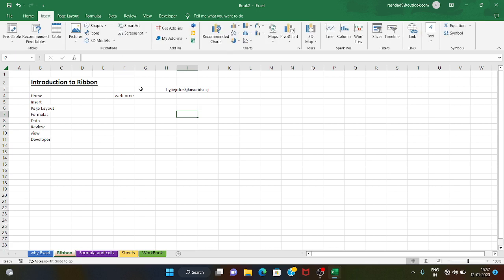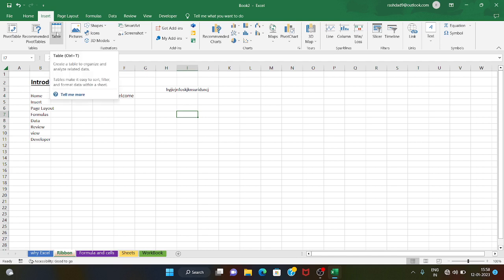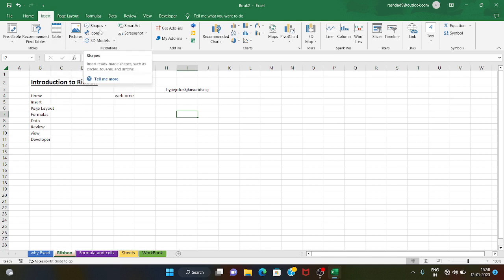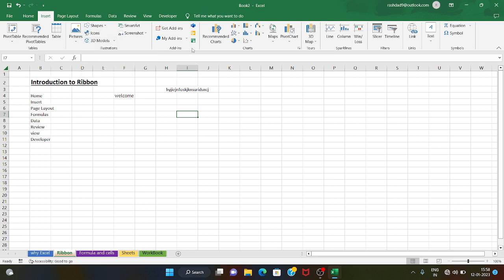Next is the Insert tab. In the Insert tab there is a pivot table, which is very important — we will cover it in the next session. We will also look at tables, pictures, shapes, icons, and 3D models.